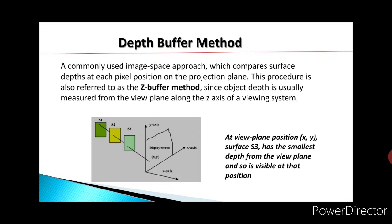Let's look at the figure in which there are three surfaces S1, S2, and S3. All three surfaces have a point whose projected point on the display screen is the same.